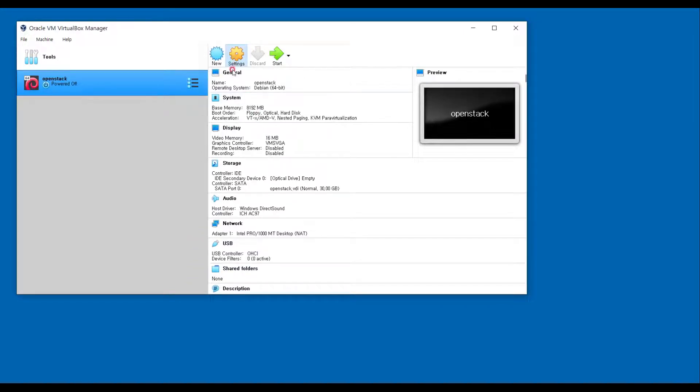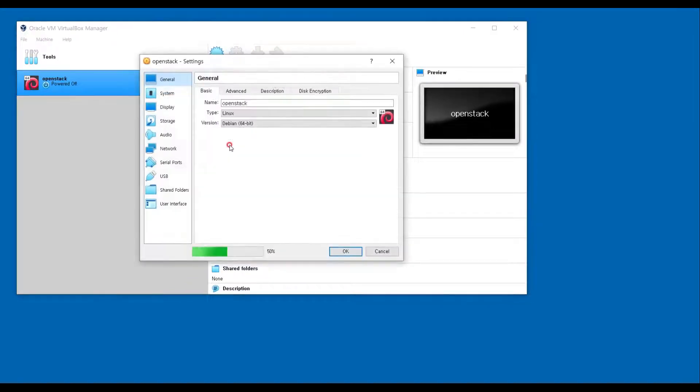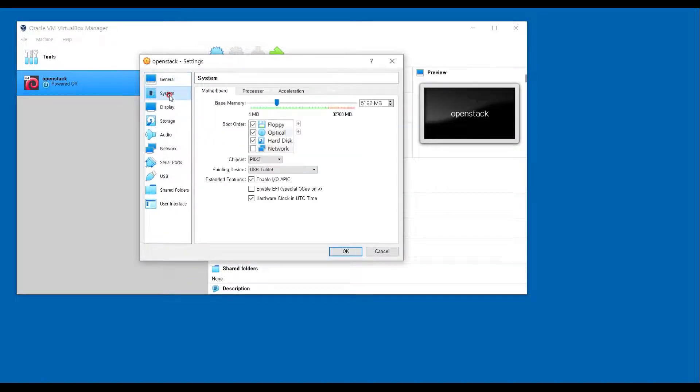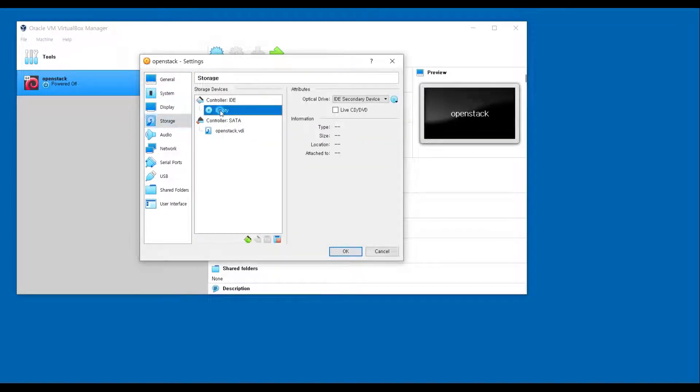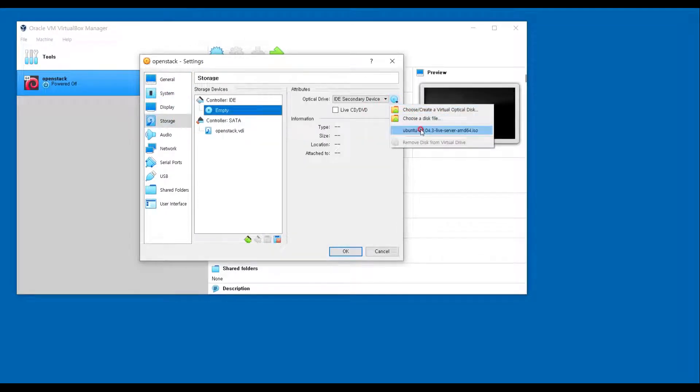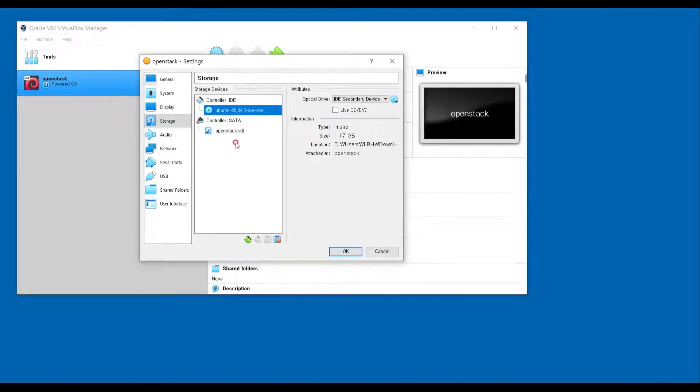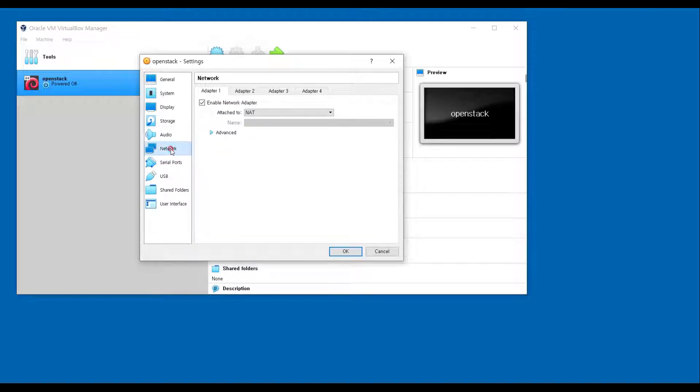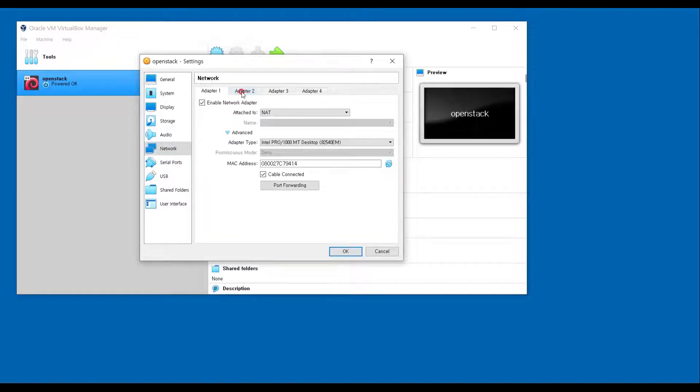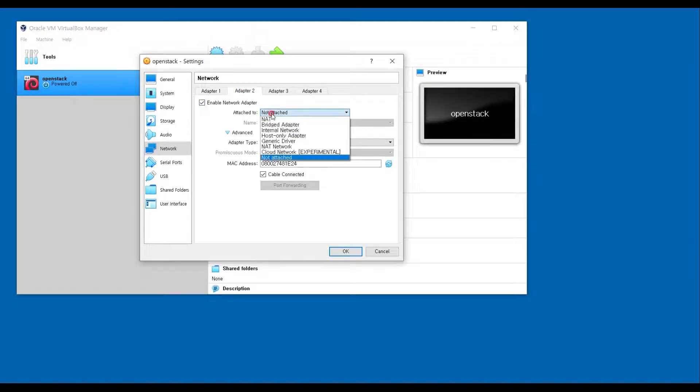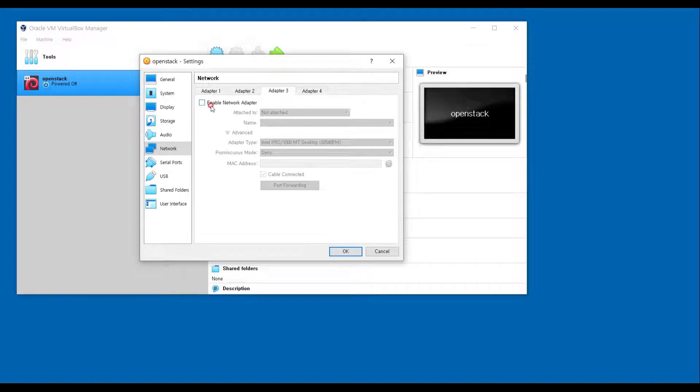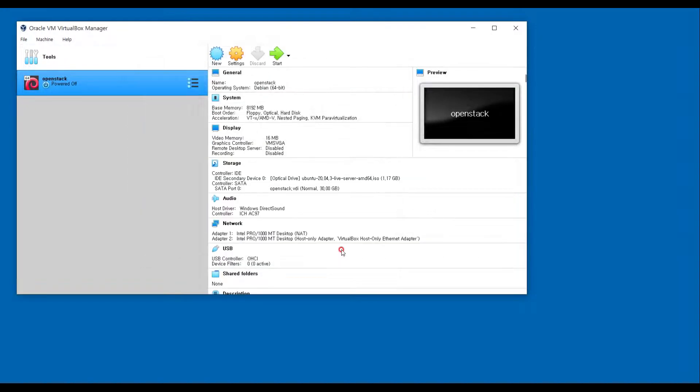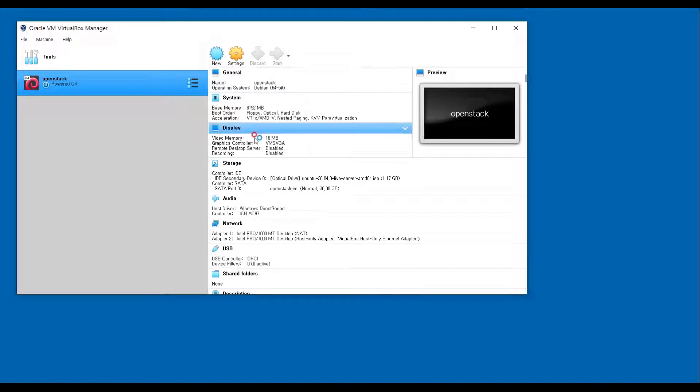Now I'm going to set configuration of VM. We are going to choose Ubuntu ISO images. And we are going to use two networks. One is NAT for Internet, and second is Host-only Adapter for SSH.